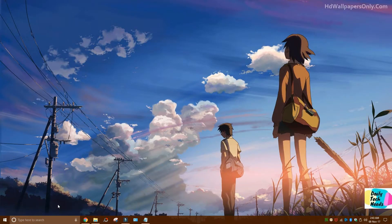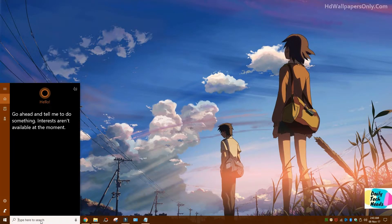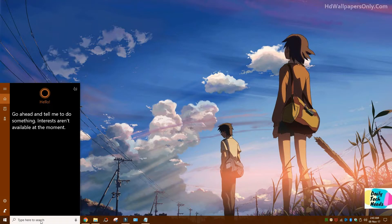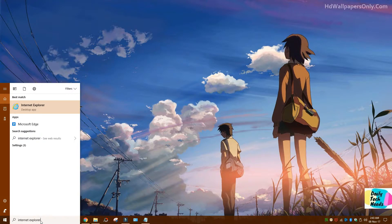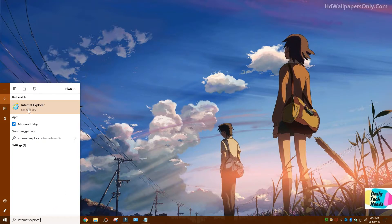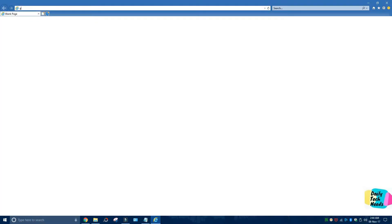We're going to click here on the bottom and type in Internet Explorer. You can use a different browser as well. Click on the browser here and let's go to google.com.